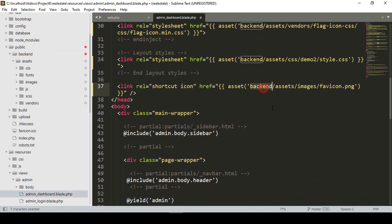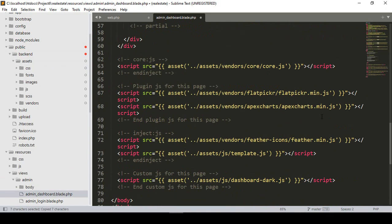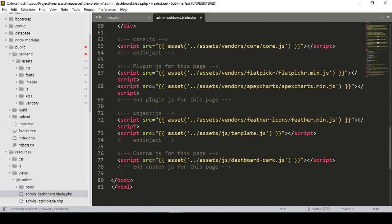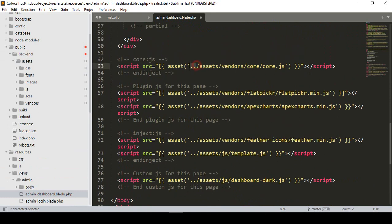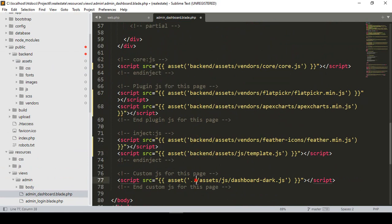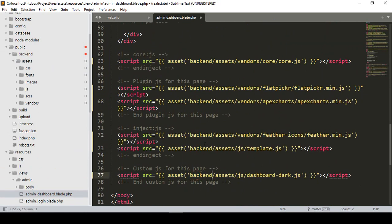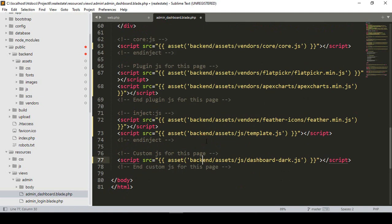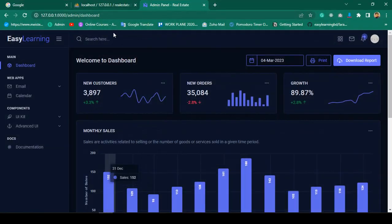Also I need to update the JS files — all the JS file paths. I want to paste the 'back-end' folder name into those paths as well. Now I'll click save all.